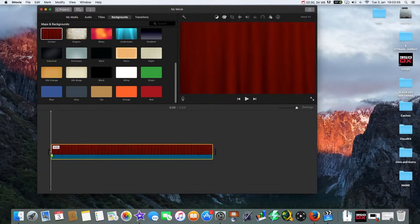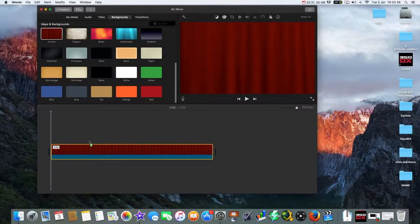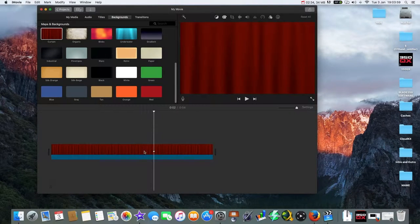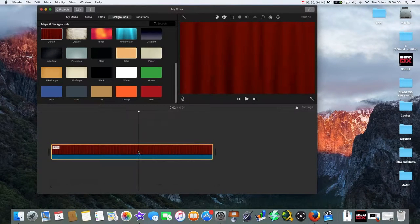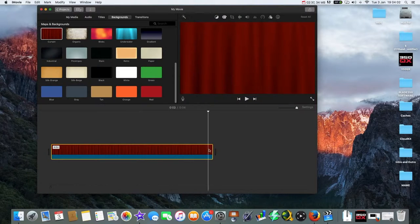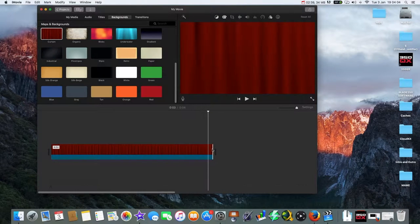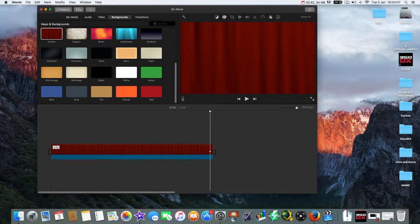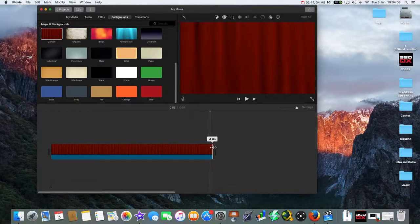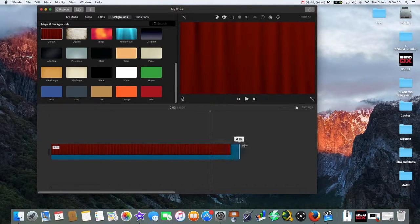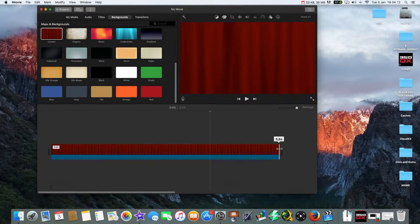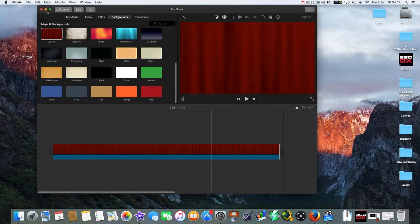Now you'll see that the background is about four seconds long. We can make it a bit bigger by clicking on the end. Oh come on. Making it a bit bigger. There you go, so about six seconds, five point something seconds.